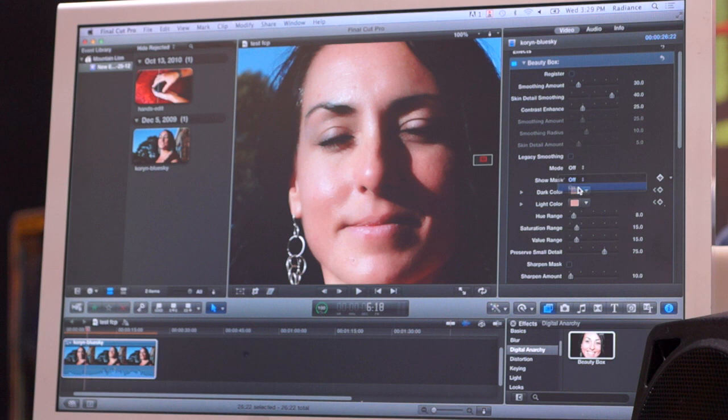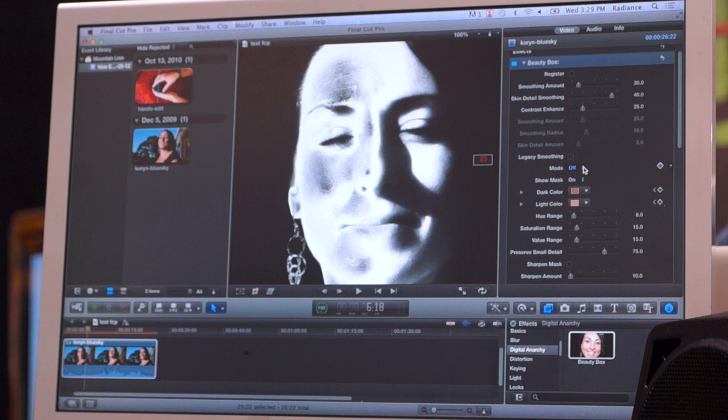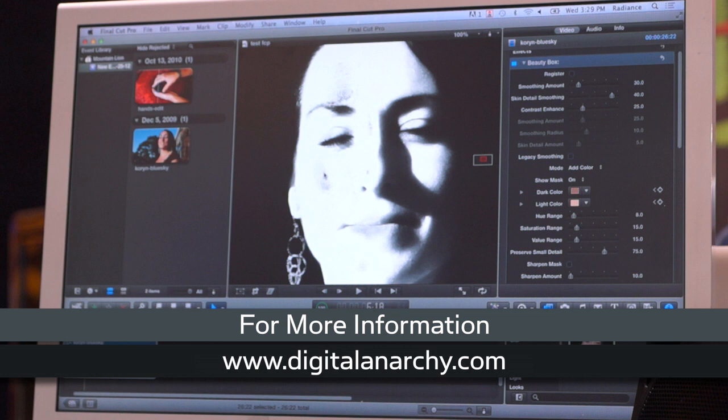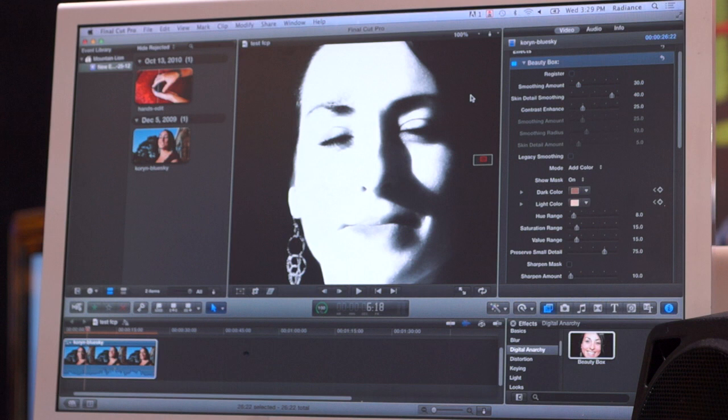Actually in this case the mask is less than ideal, so what I'm going to do is use my add color tool to improve it just a little bit. I can click right on the window — and there we go. That's going to expand the skin tone range until Beauty Box has those skin tones smoothed out as well.